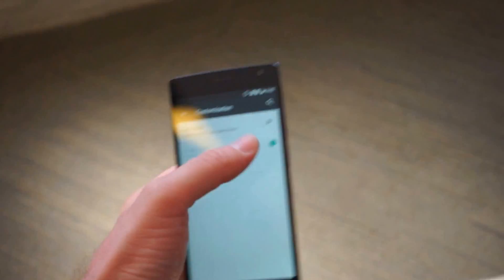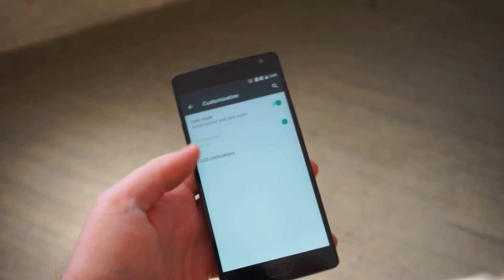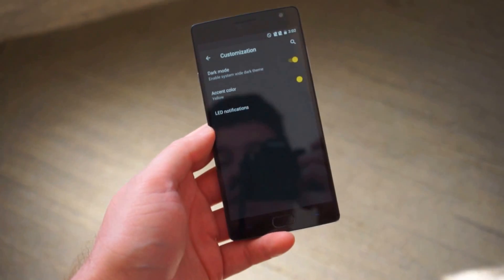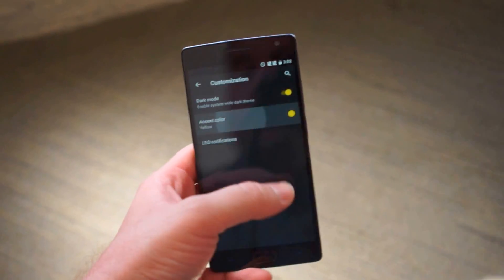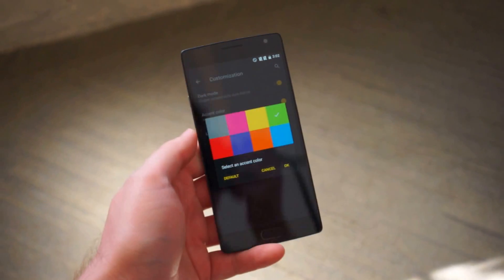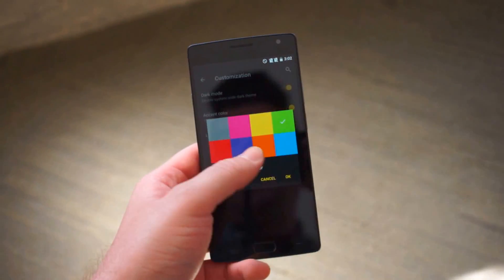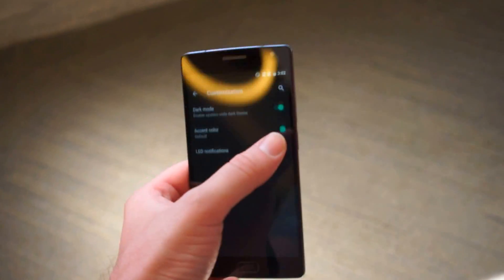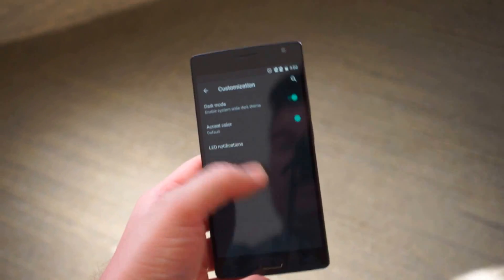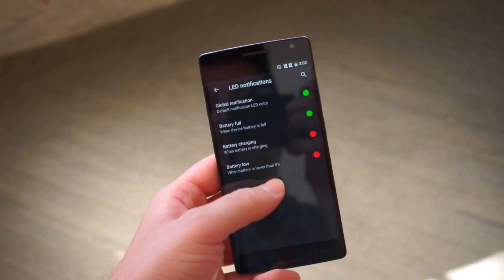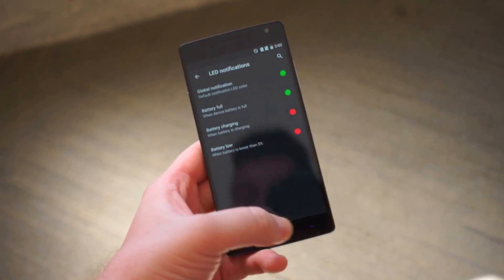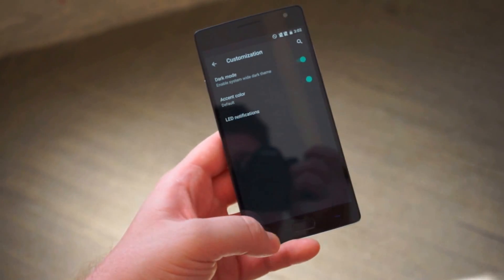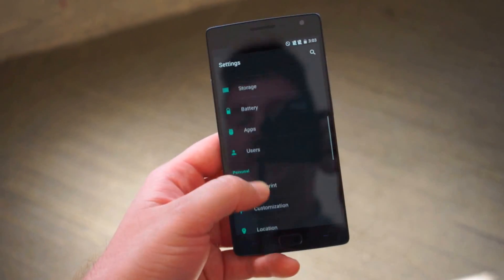Customization is really neat because you can go into a dark mode which I know a lot of people are going to be really excited about. You can even change the accent color as well. So if you want something green, kind of reminds me of the old Sense days, or you can go back to the default material green. LED notifications you can change and customize those as well. So many wonderful options.